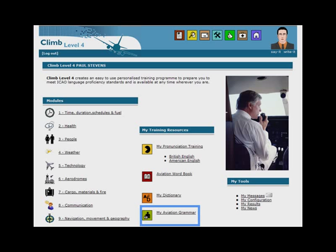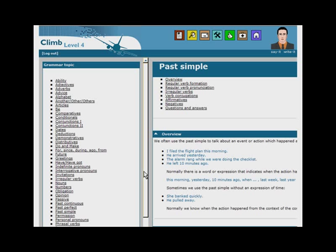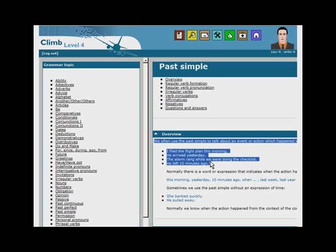My Aviation Grammar is a reference book of the most important grammatical points needed to meet ICAO language proficiency requirements. You can also use the Speaking Professor to convert the text into sound.